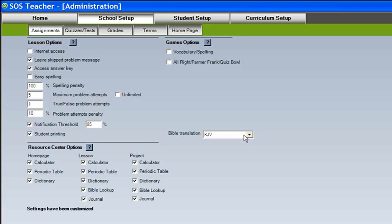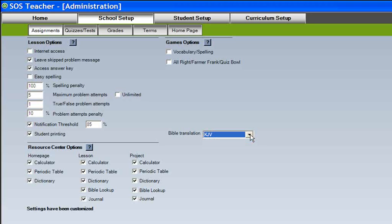Biblical text is included throughout the SOS curriculum. A choice of King James Version or New American Standard Version is given. Any scripture included within the lesson text will be quoted in the chosen version.